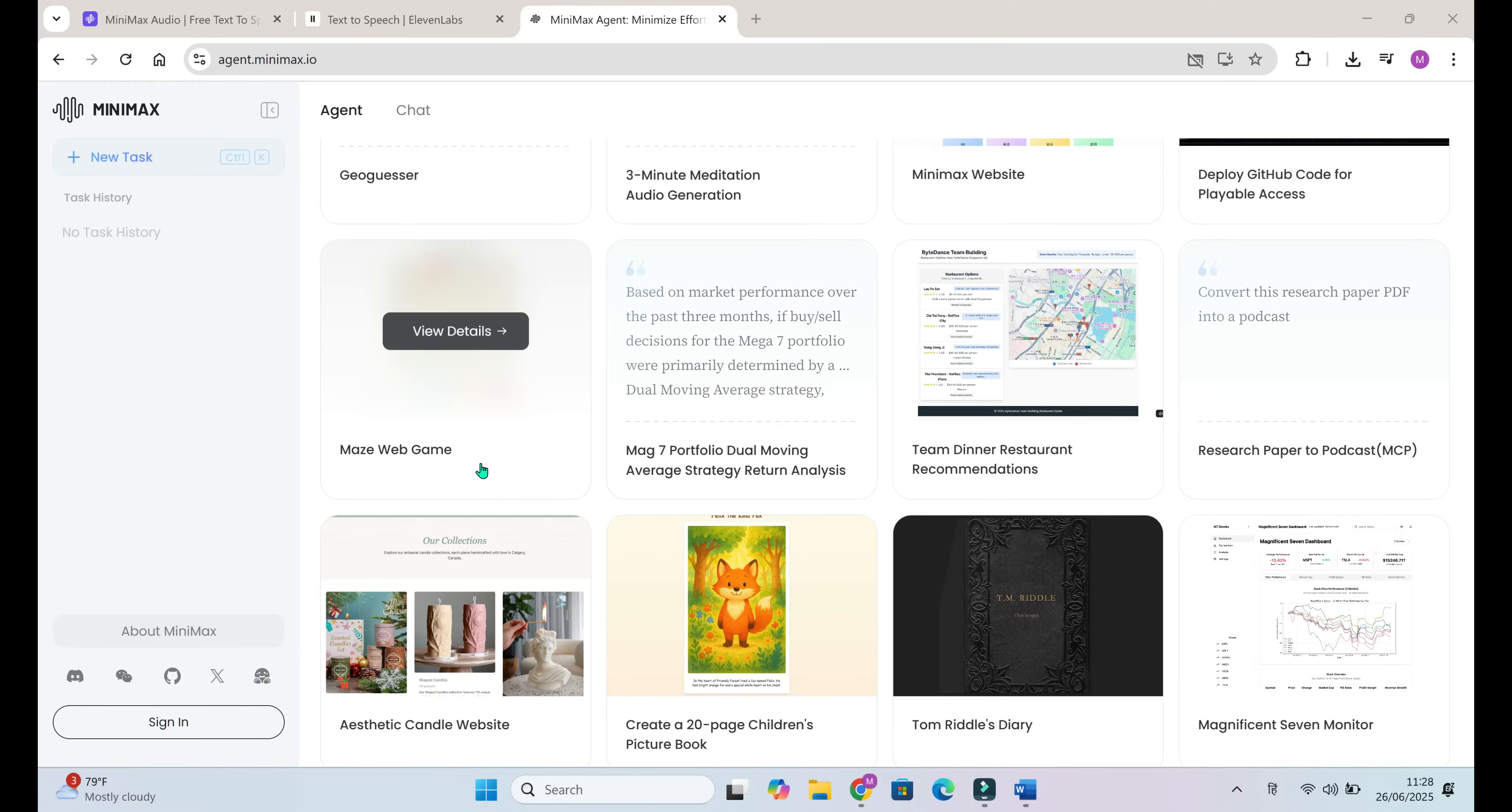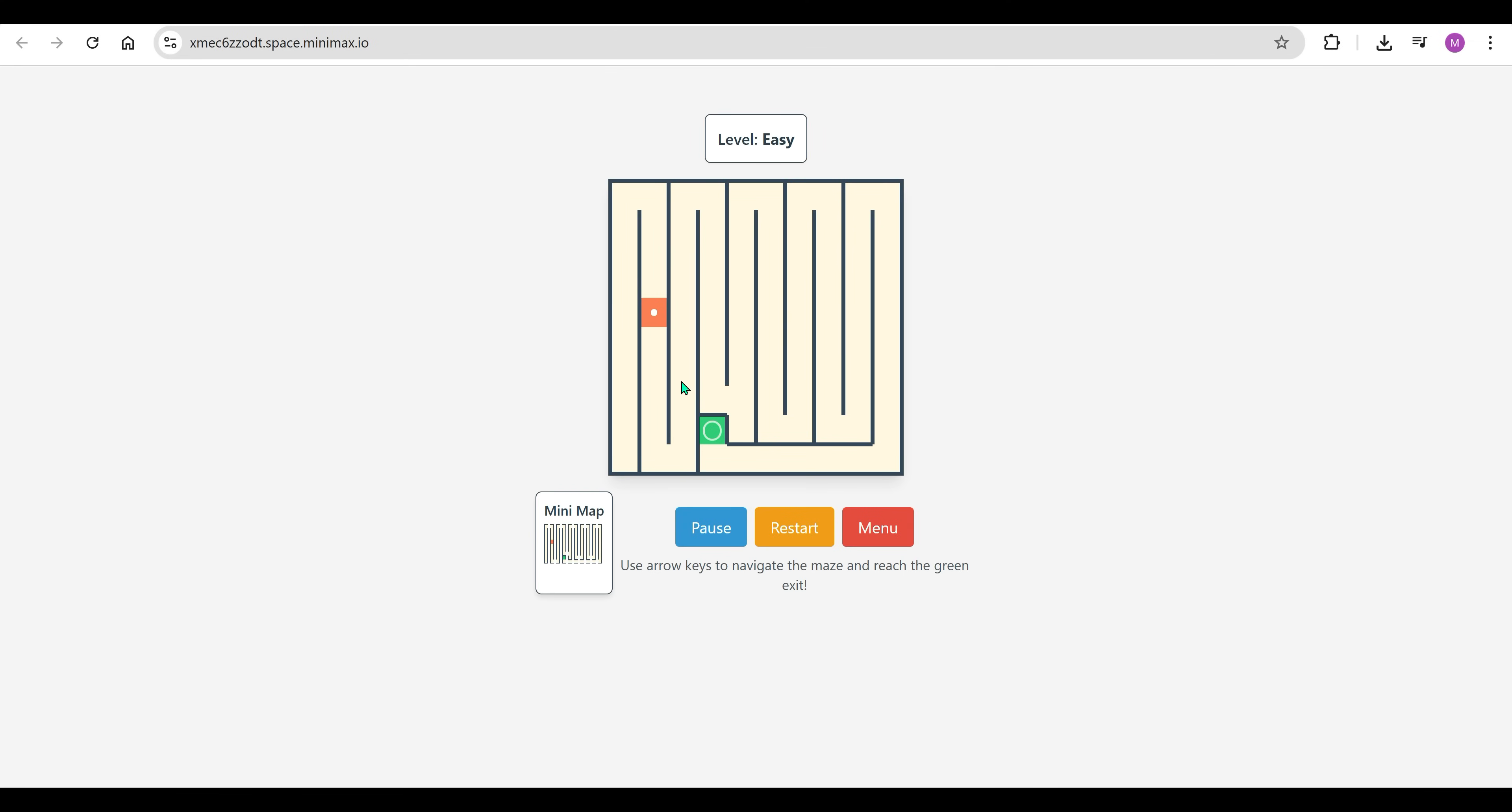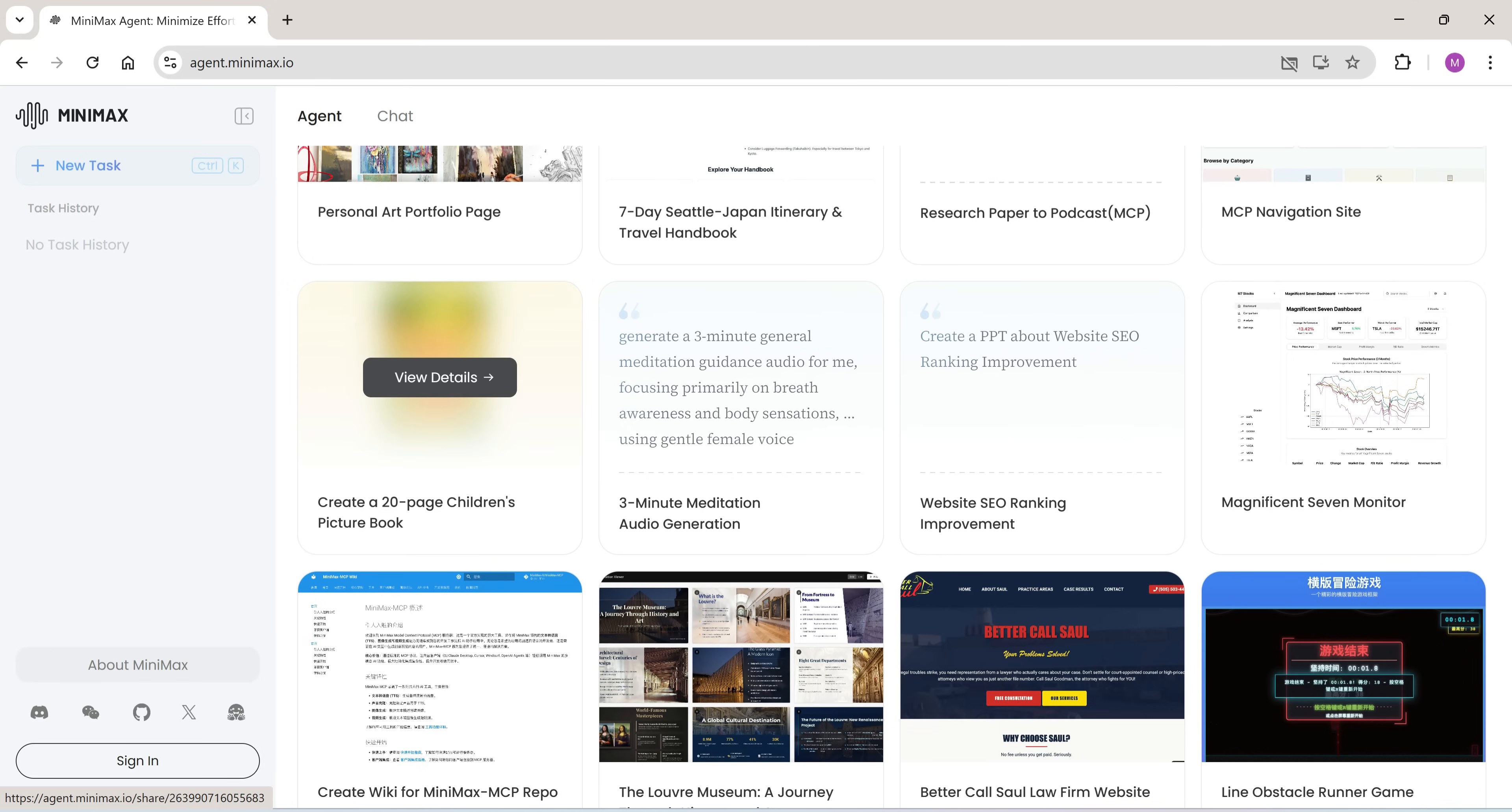Here's a fun one. A fully working maze web game, built by the agent in minutes. Imagine asking an AI to code a playable browser game from scratch, and getting this in return.